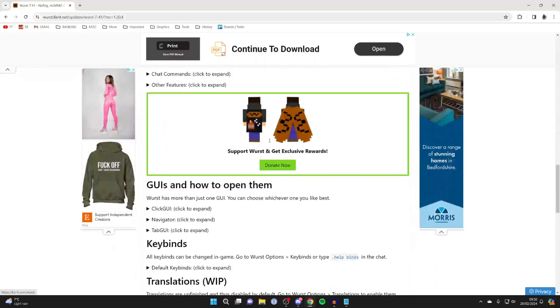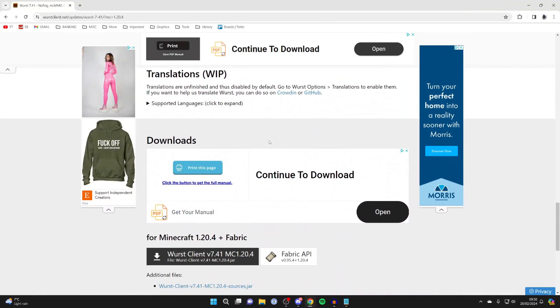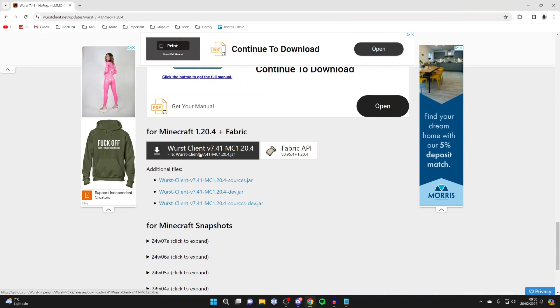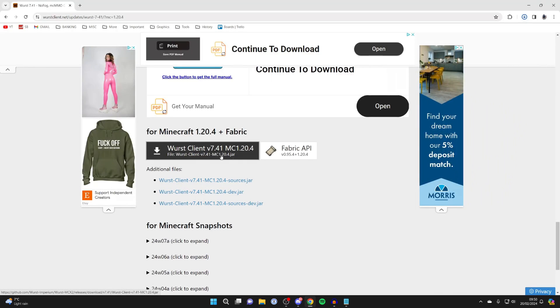Then scroll down the page until you get to Download. You need to get the Client, and then you need to click on the Fabric API as well.